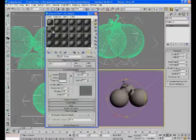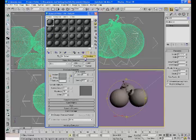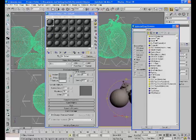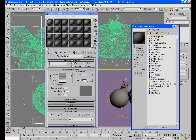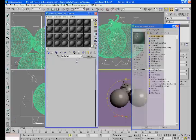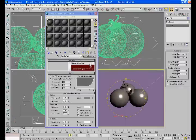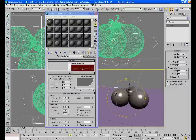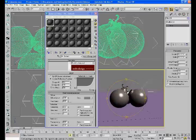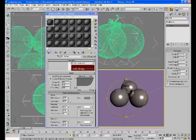Press M on your keyboard to open the Material Editor. Come over here where it says Standard, click it, and you'll see some new stuff: Arch and Design, Car Paint Material, stuff like that. It's all Mental Ray stuff. So click Arch and Design — it's a good one to mess with. You can see the objects automatically turn shiny because they're all under this right now.